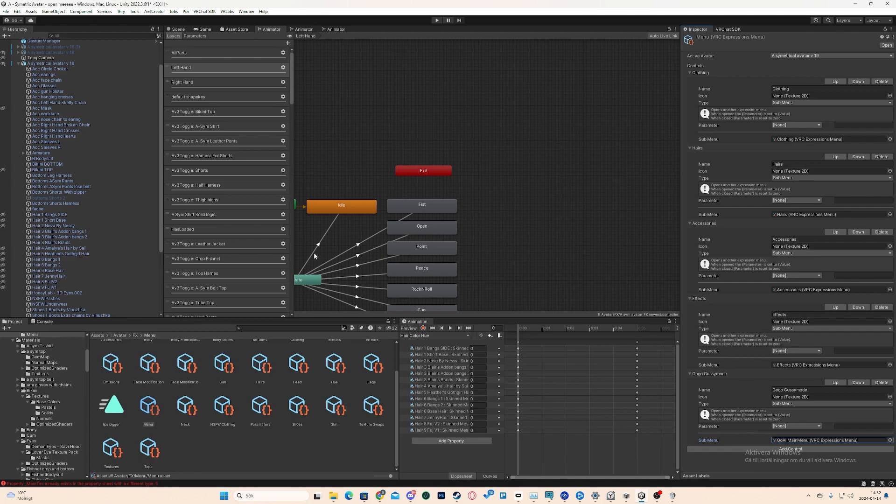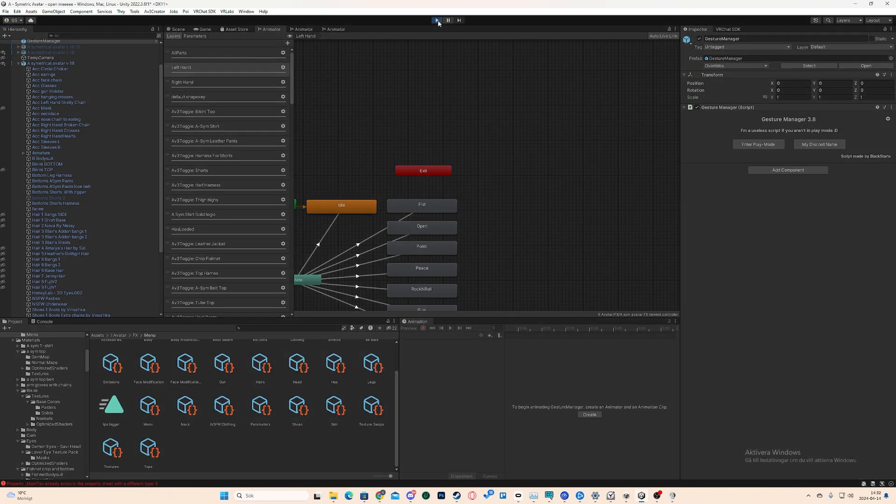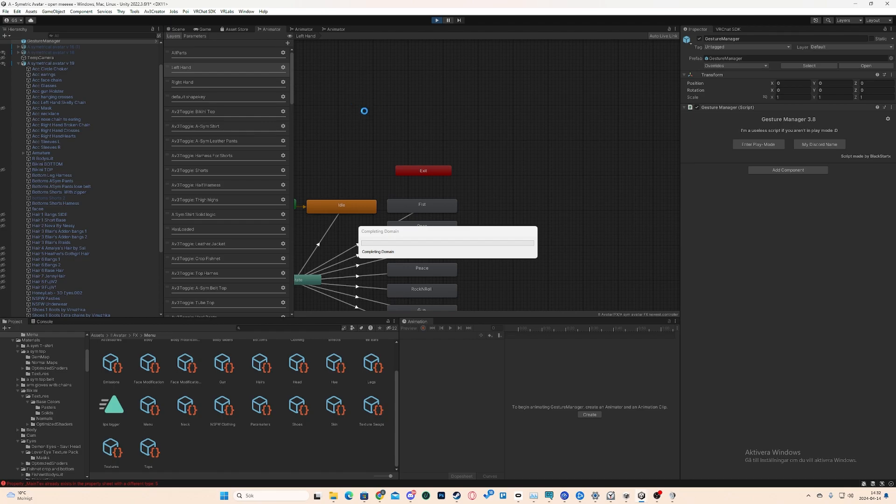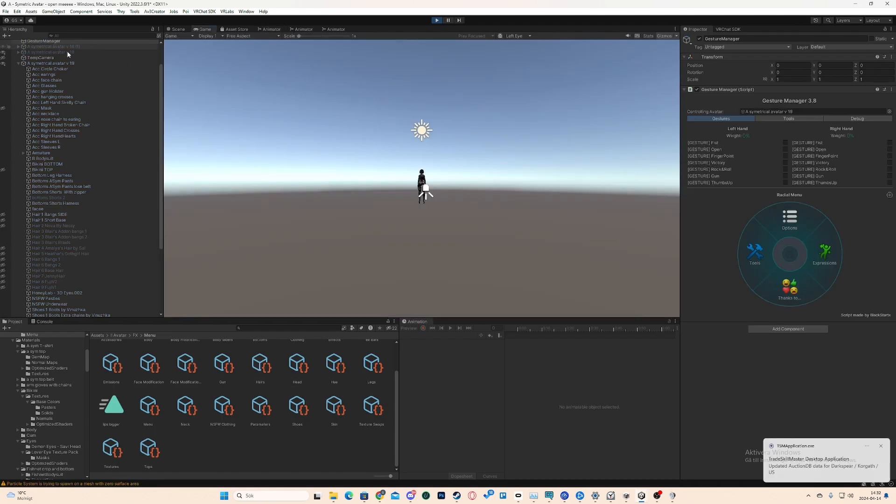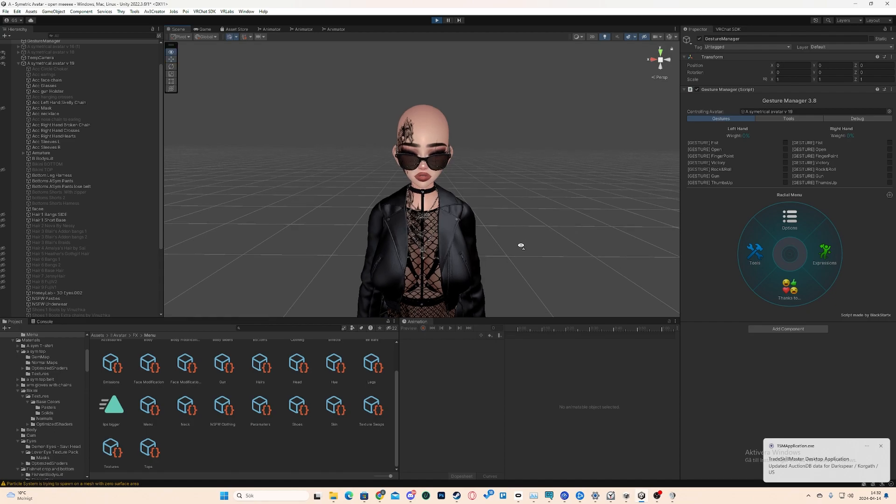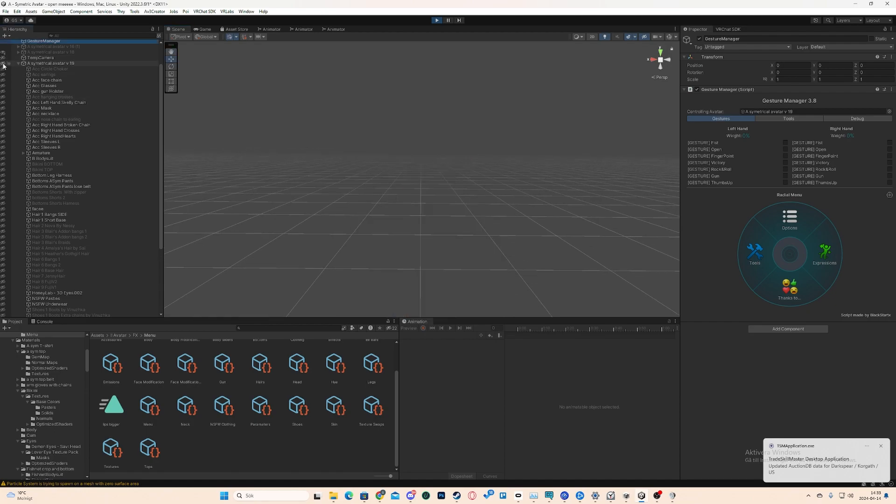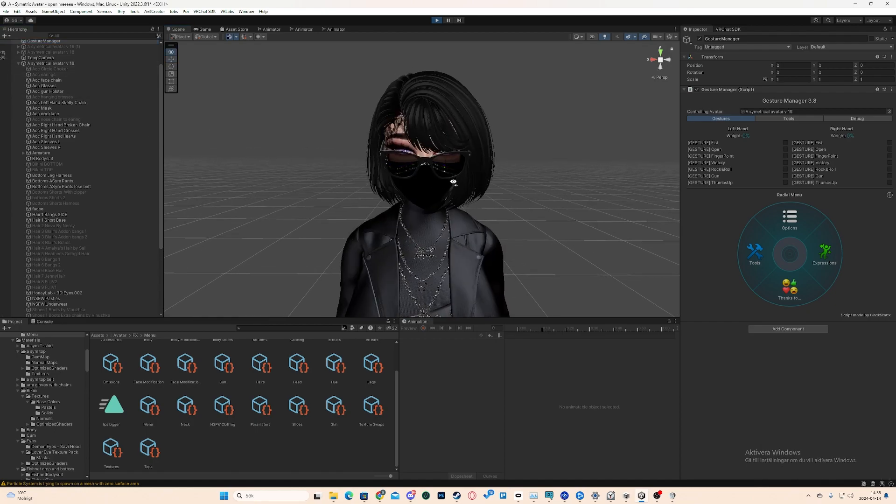And now you're done. It's done. You've added GoGo Loco to your avatar. We're going to click Play here, and have Gesture Manager in the upper left corner selected. Just to test it out. Don't mind that she's bald, by the way, that's just because I'm hiding stuff on her.